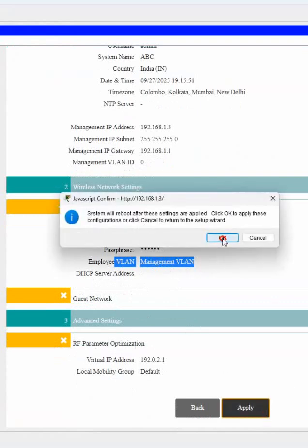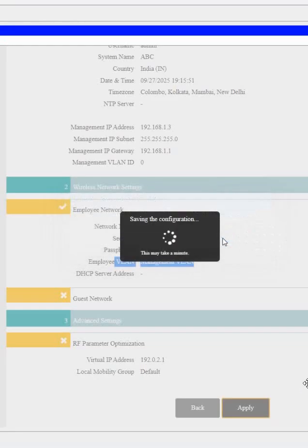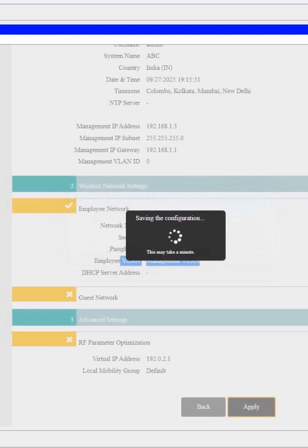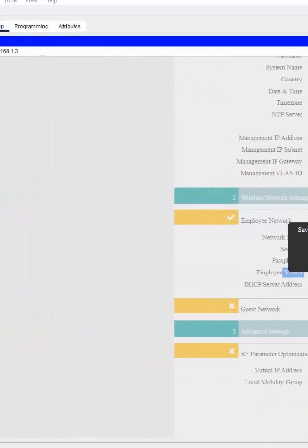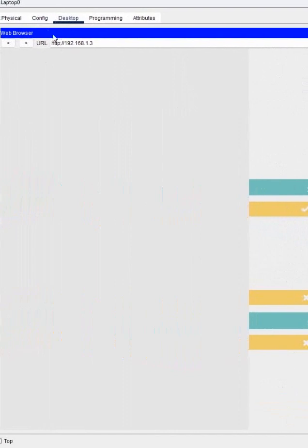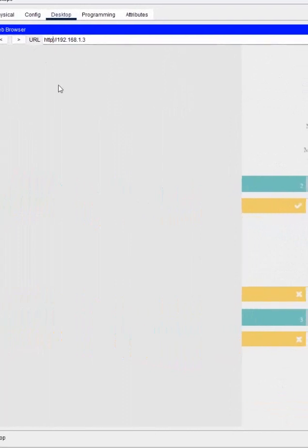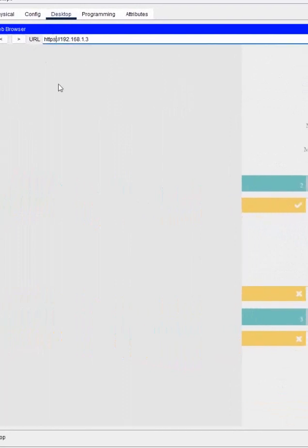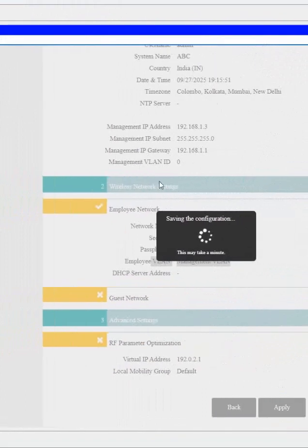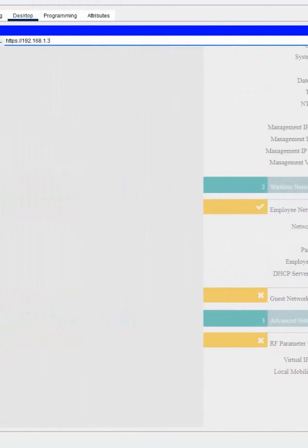So when you click Apply and click OK, it will reboot. This controller will reboot, after that you can log in. So when we do configuration first time, you have HTTP, but after doing the configuration, you need to put here S. When you put S and press Enter, they will have the login prompt here, but now still it